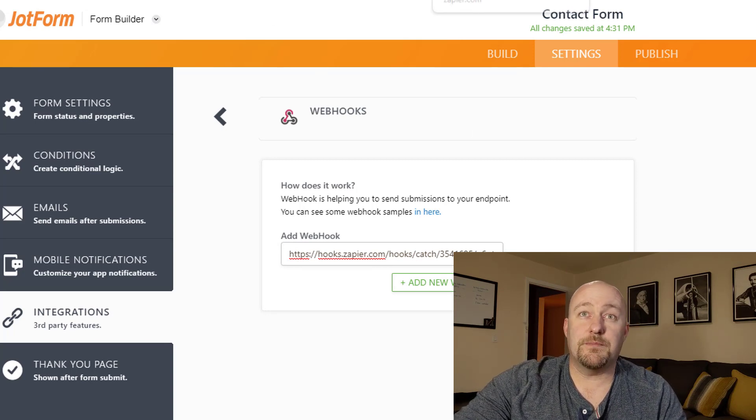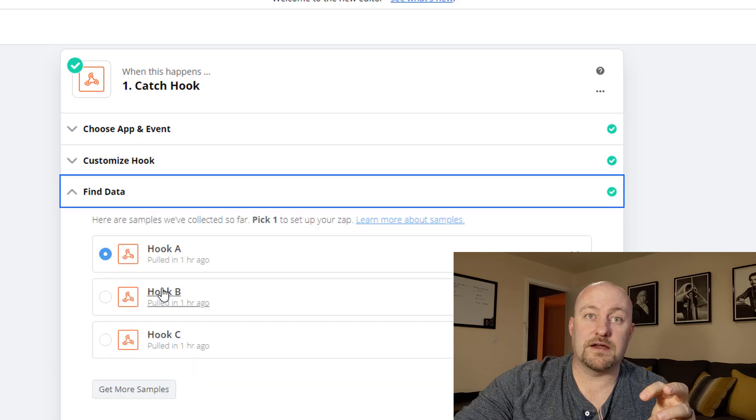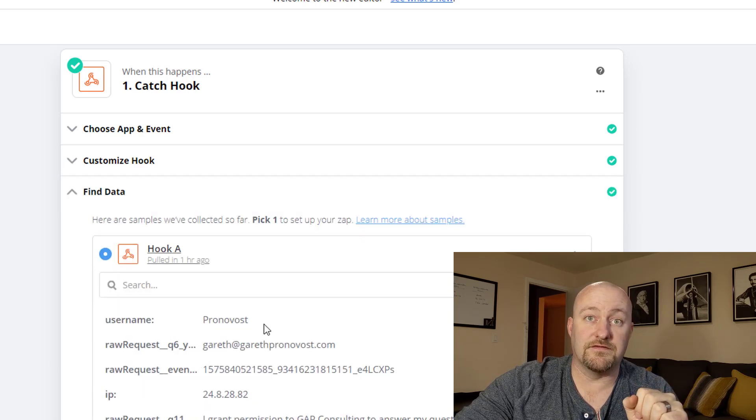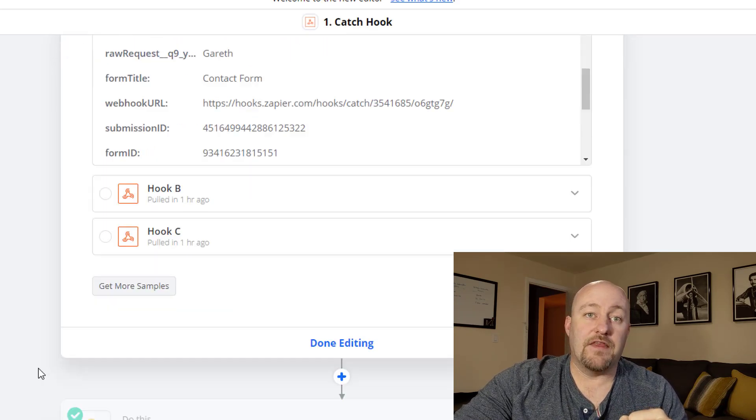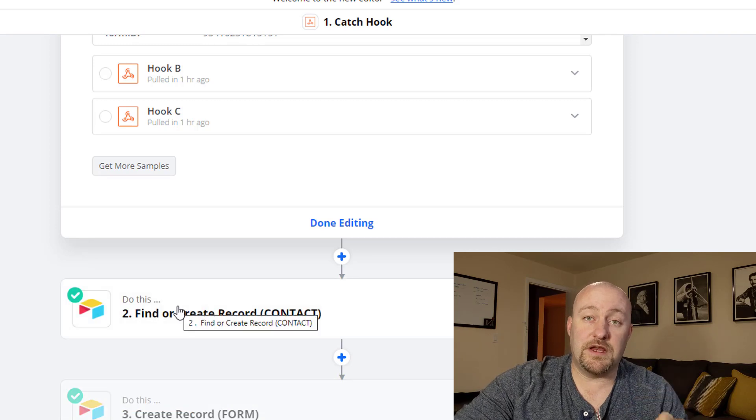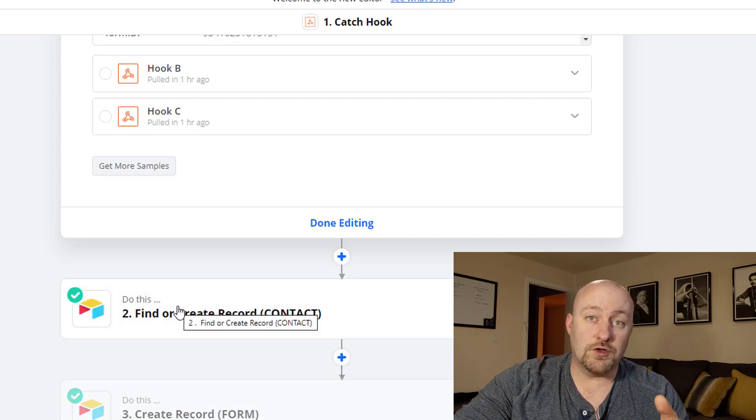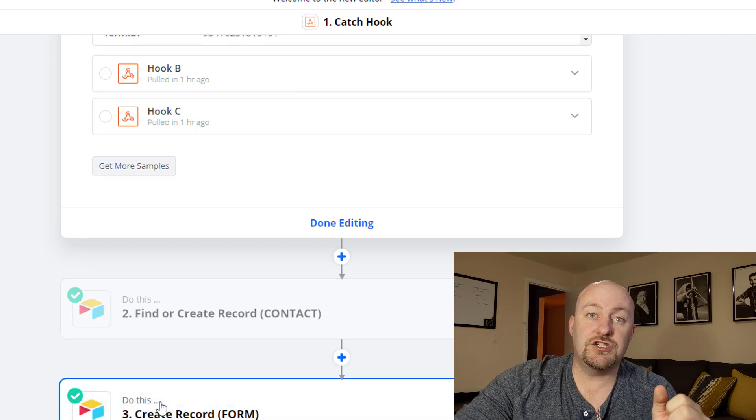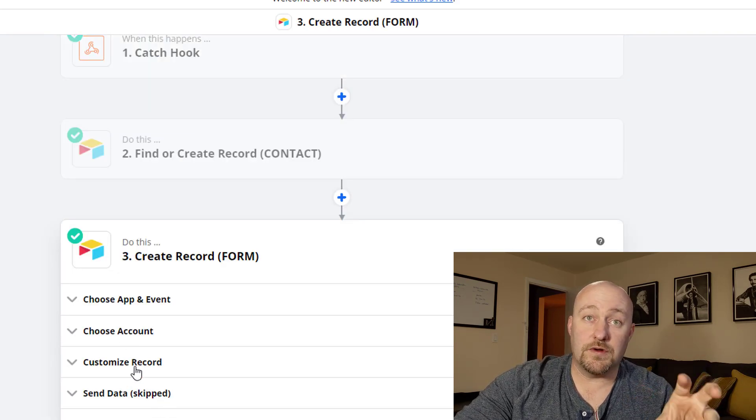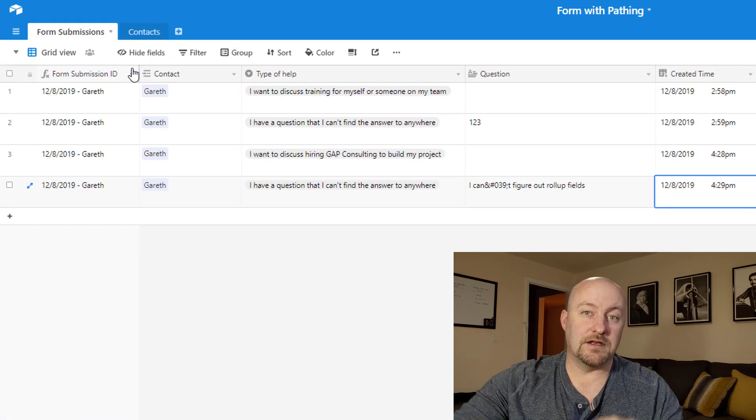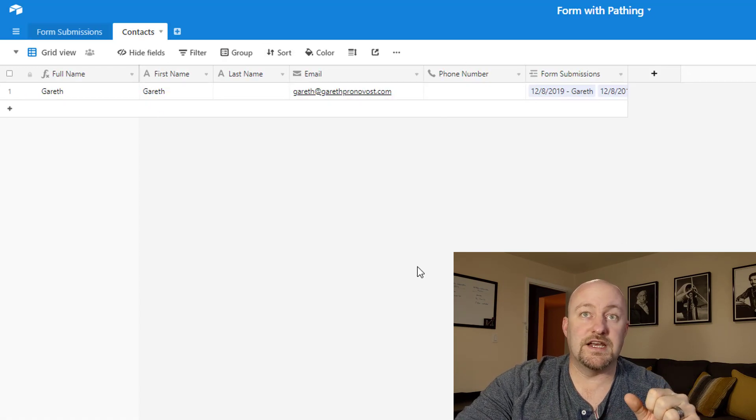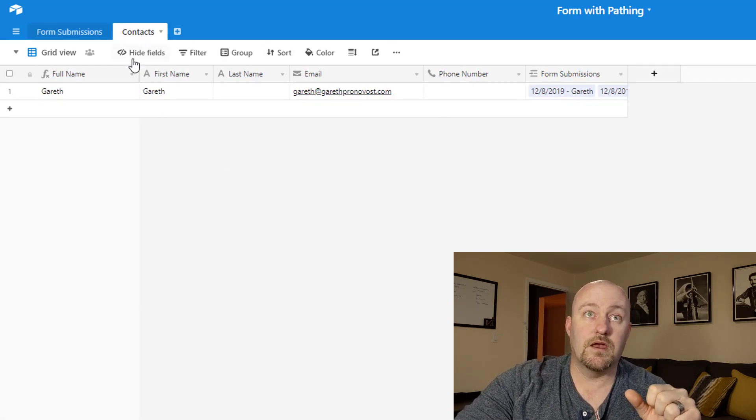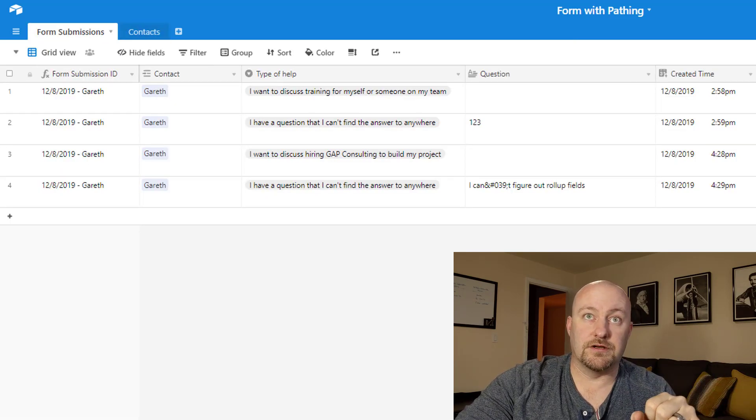So then jumping back into our zap, once we've got the webhook all built correctly, we can pull some example data in, which you'll see I've done already. So these are just answers to the form and then we can come down here and this is a two-step automation because first we need to find and or create the contact person. And then in our third step, we need to create a record in the form submission table. So in layman's terms, we need to first create or find the person in our database in our contacts table. And then after we've done that, we need to make the form submission.